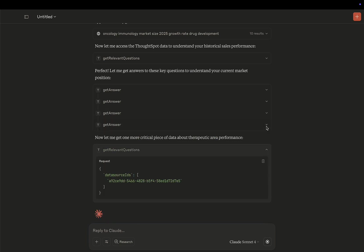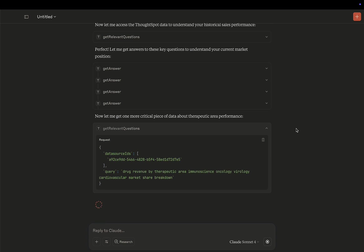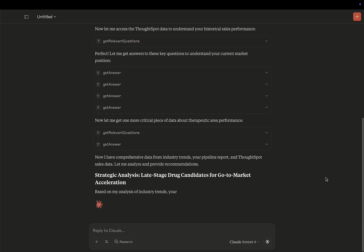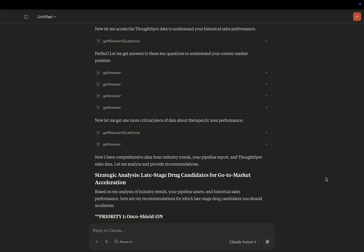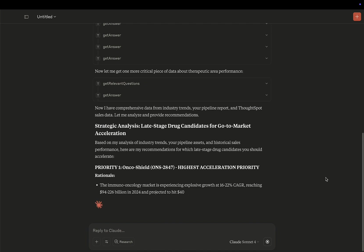Unlike other BI vendors, ThoughtSpot MCP server natively supports natural language, resulting in higher quality and accurate insights. You're not just depending on your agent to translate your questions into generic API calls.